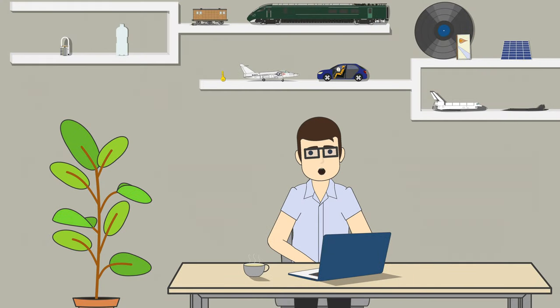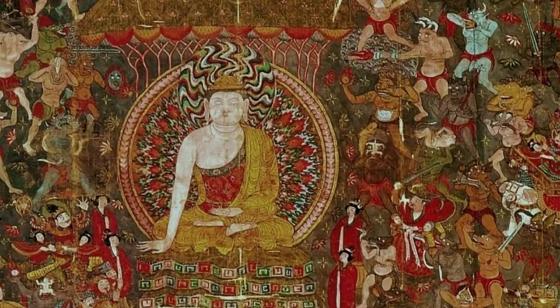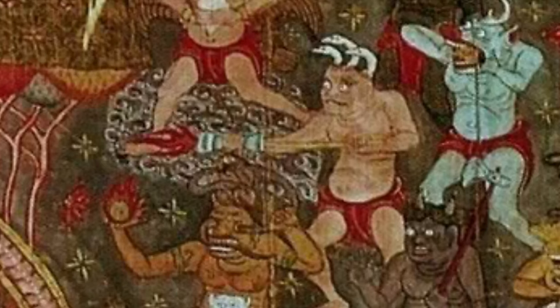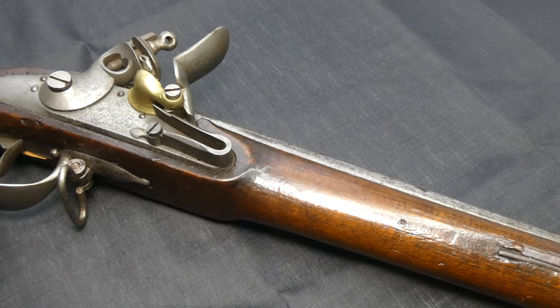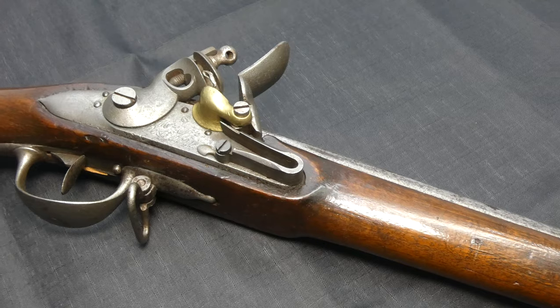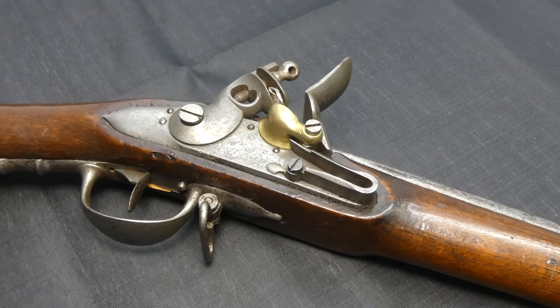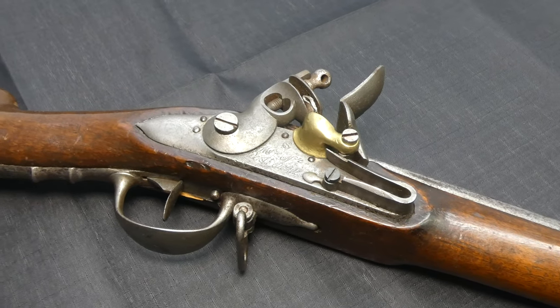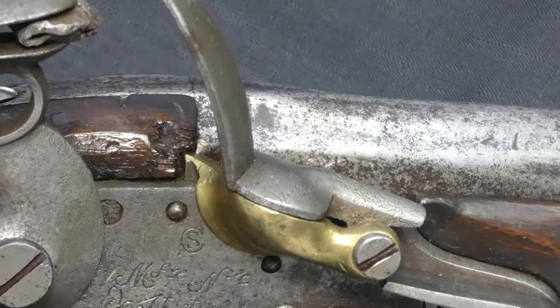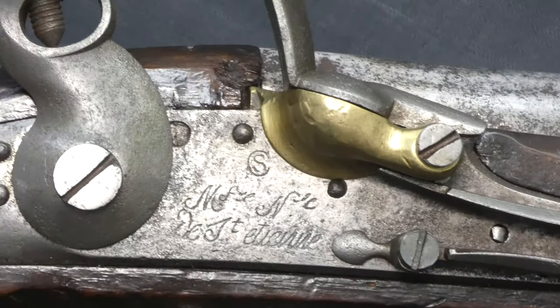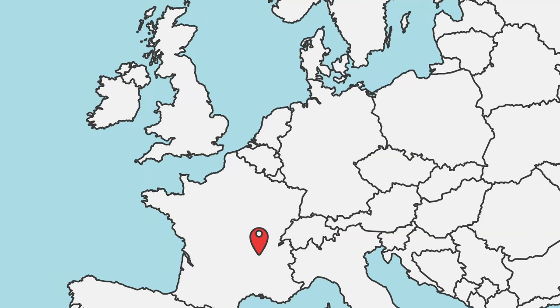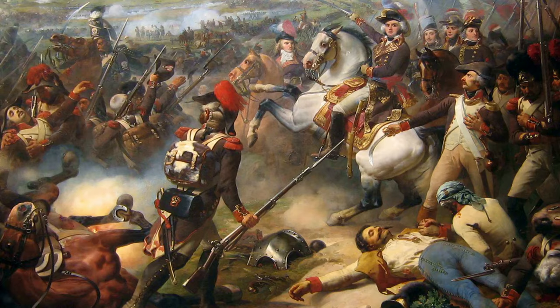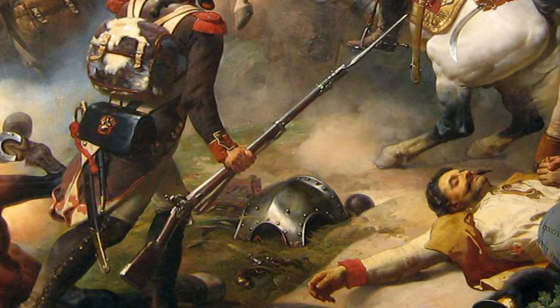But guns have not always worked this way. The first firearms appeared in China in the 10th century, but we're going to jump into the timeline of the 17th century. Long before modern cartridges, we had black powder muskets. This particular musket is a French model 1777 artillery carbine, produced in Saint-Étienne during the French Revolutionary Wars.